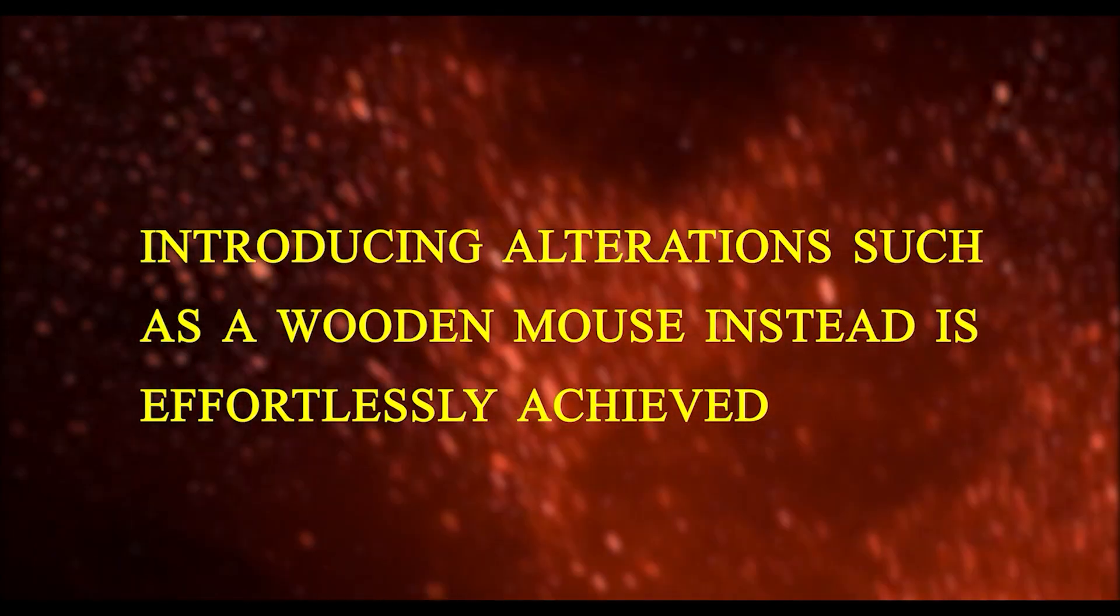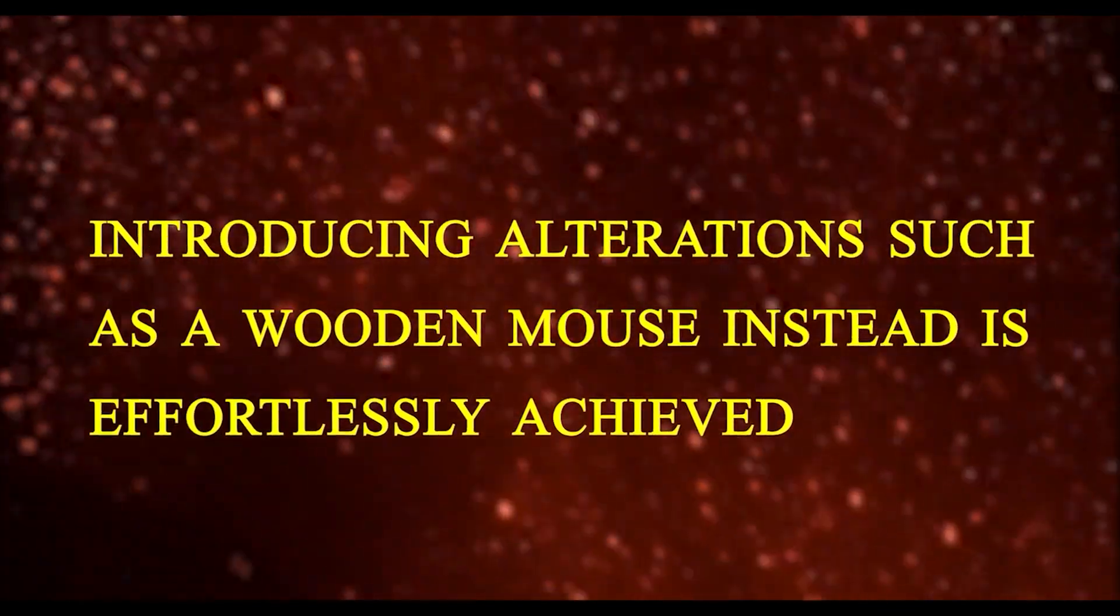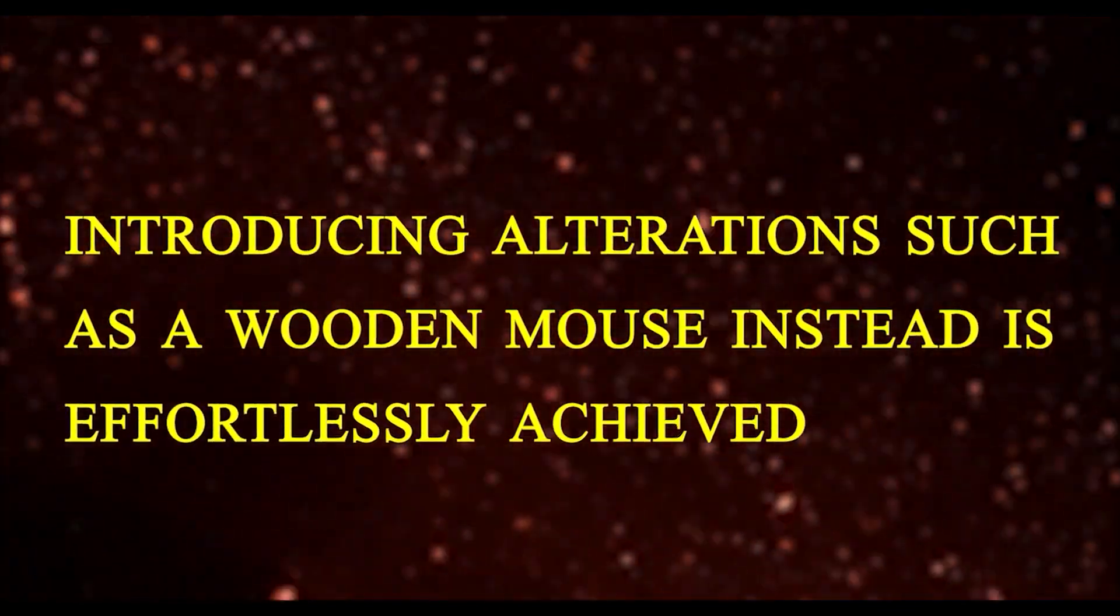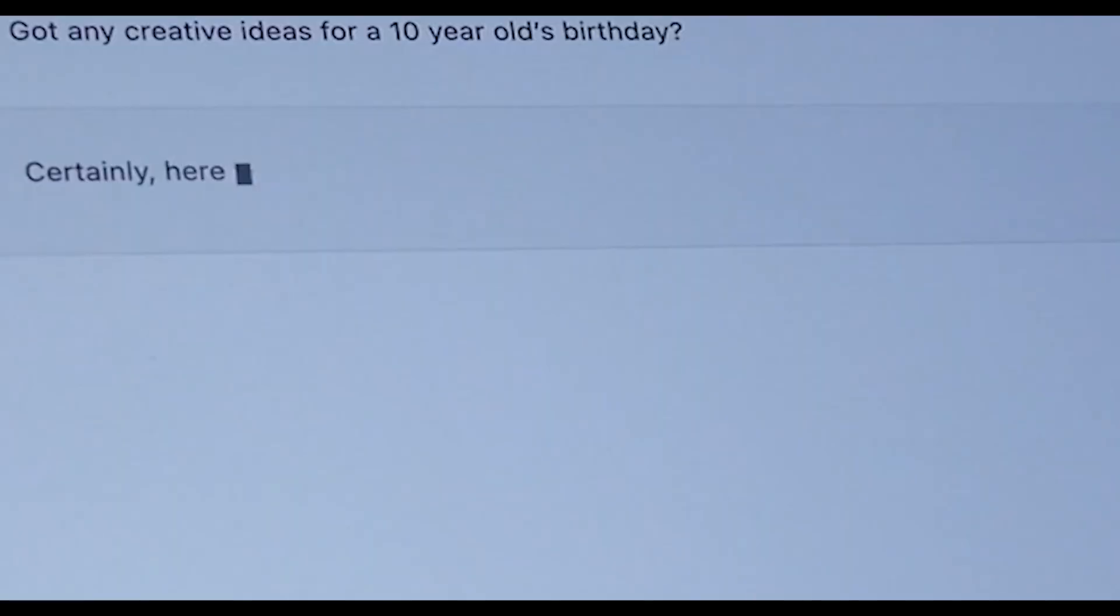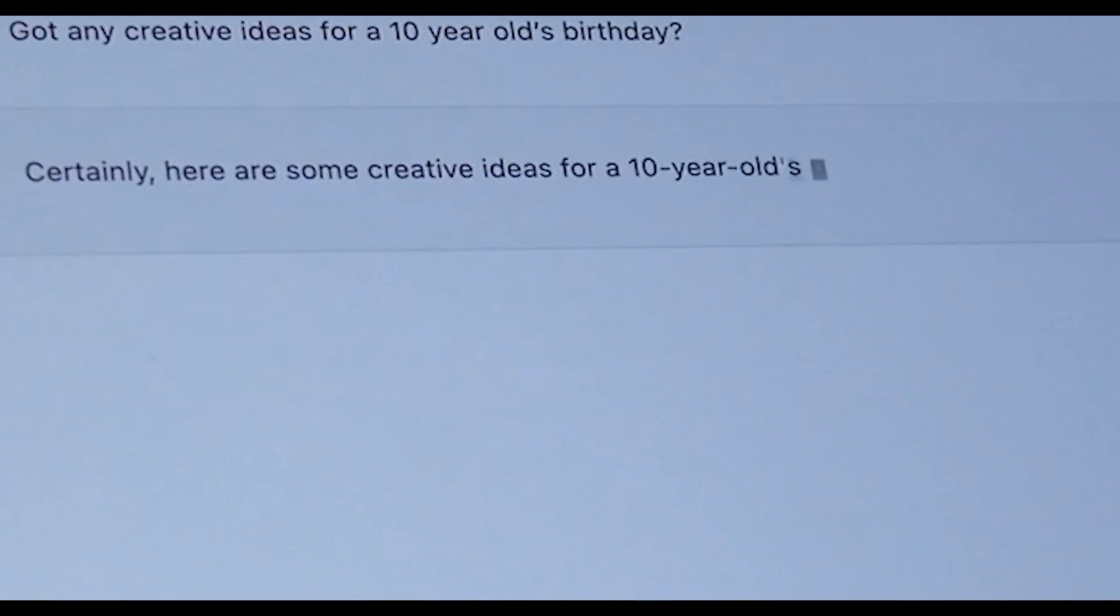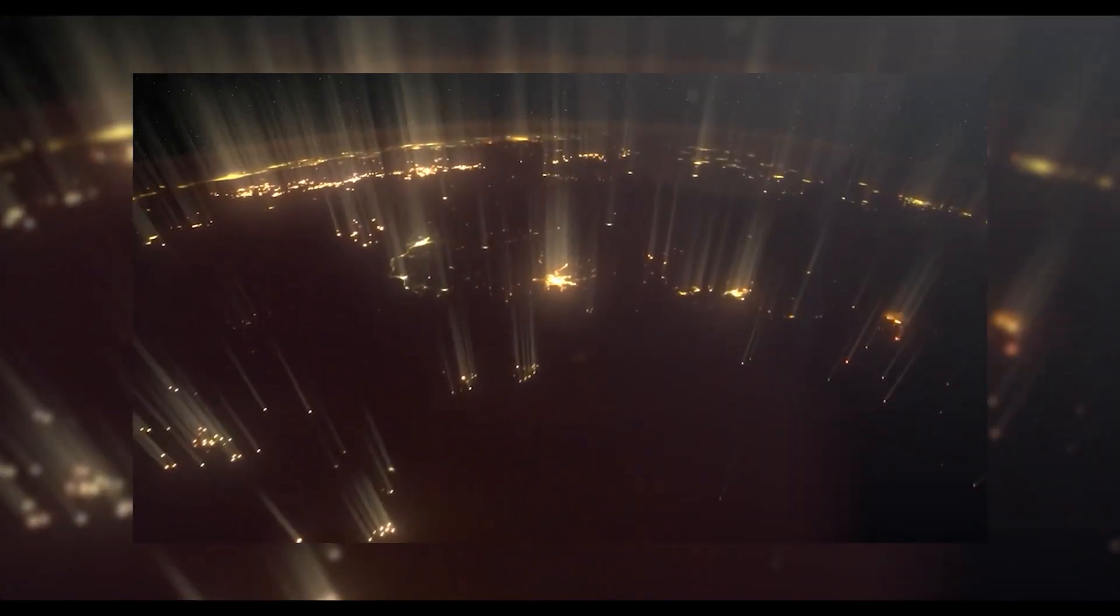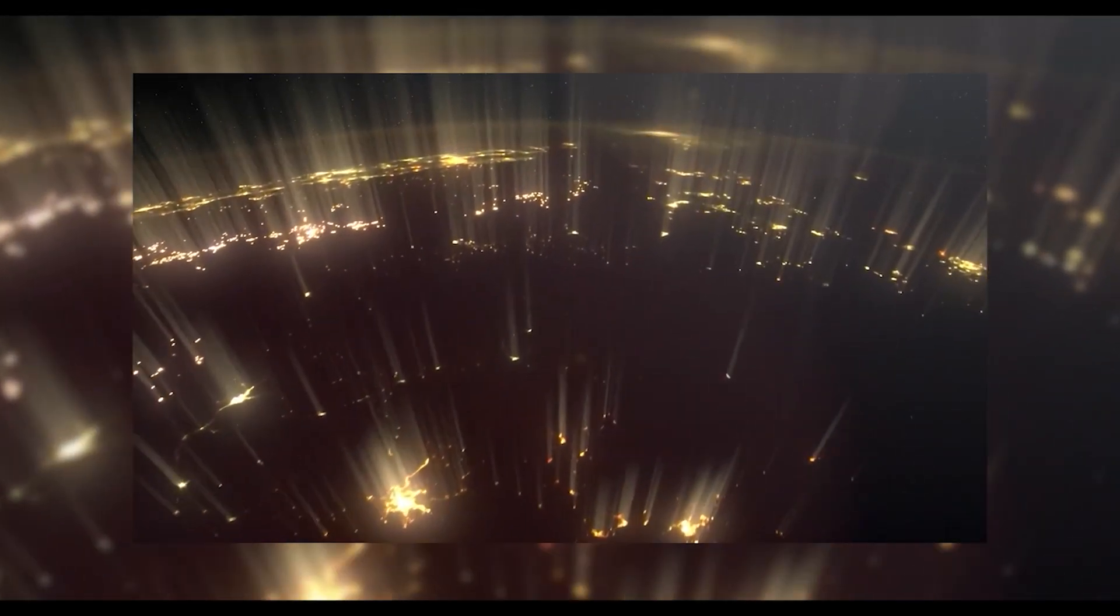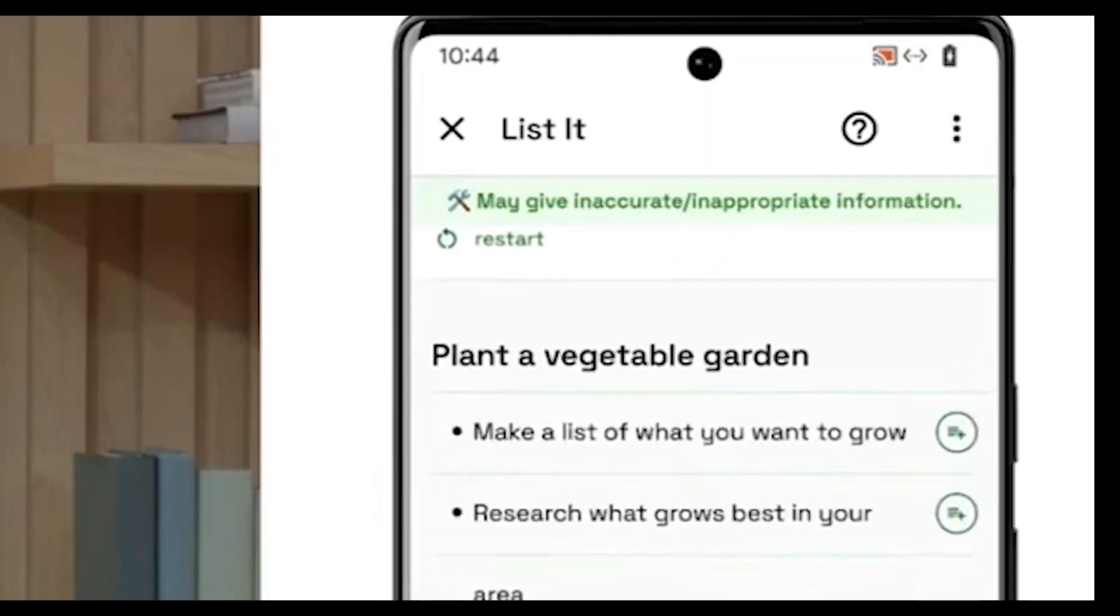For those inclined to refine the image, introducing alterations such as a wooden mouse instead is effortlessly achieved. A simple modification of the query, such as giant wooden mouse on the Golden Gate Bridge, results in an entirely new composition, seamlessly integrating the requested modifications while keeping the setting the same.